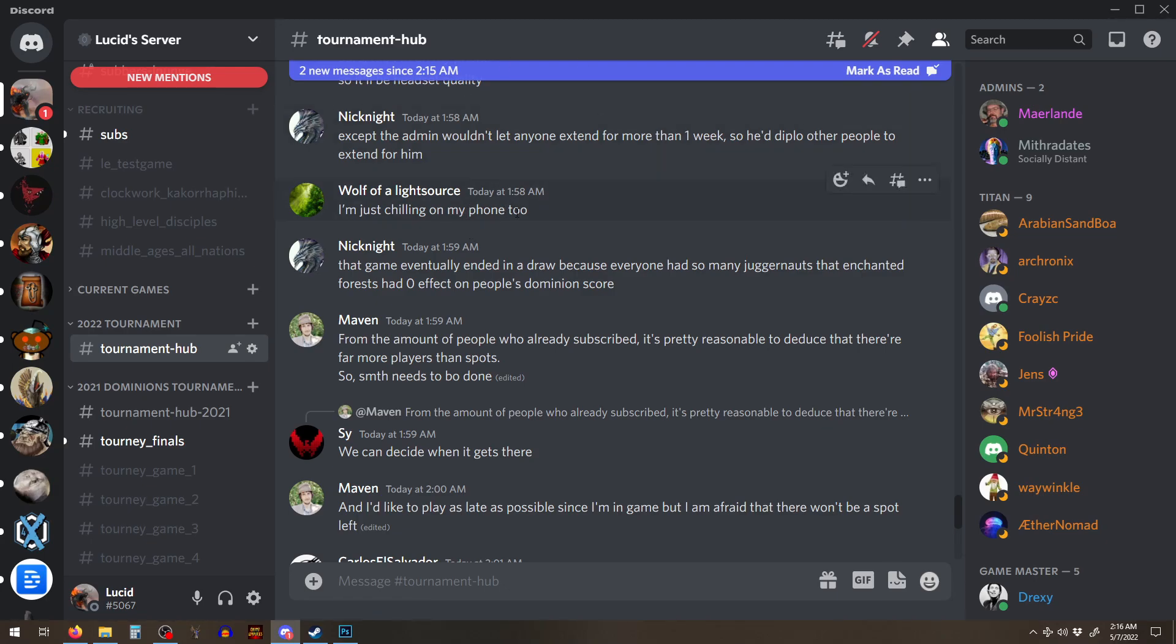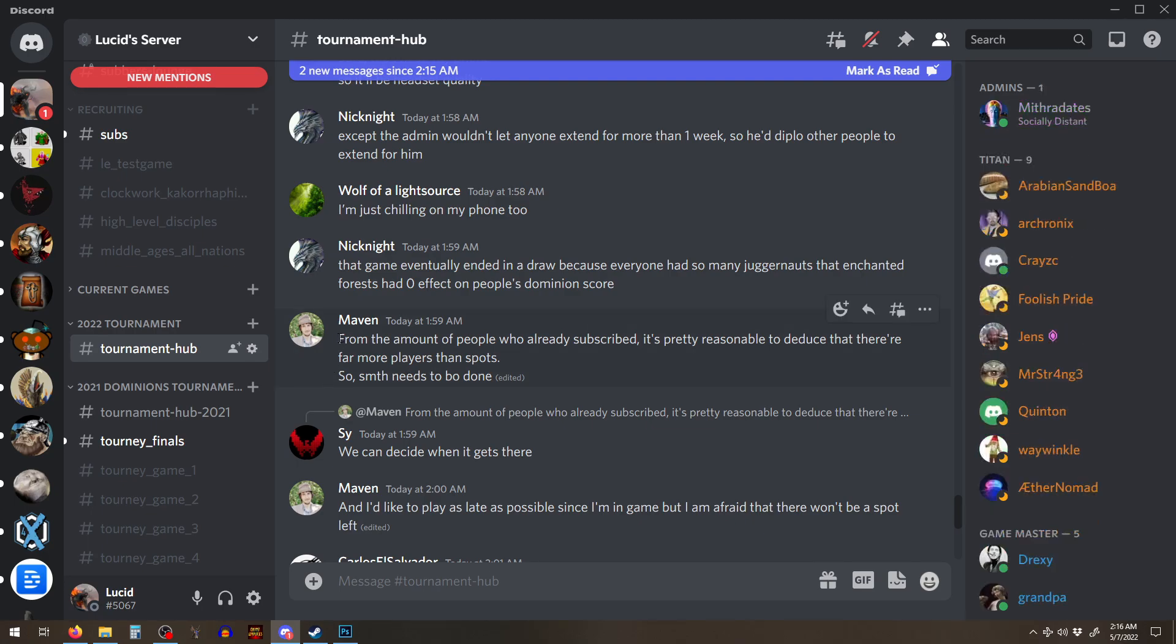And so I'm not in any Dominions games right now. I don't plan to be in the final, I mean, in the tournament, which is too bad because I was really looking forward to this, but I think it's for the best for me.